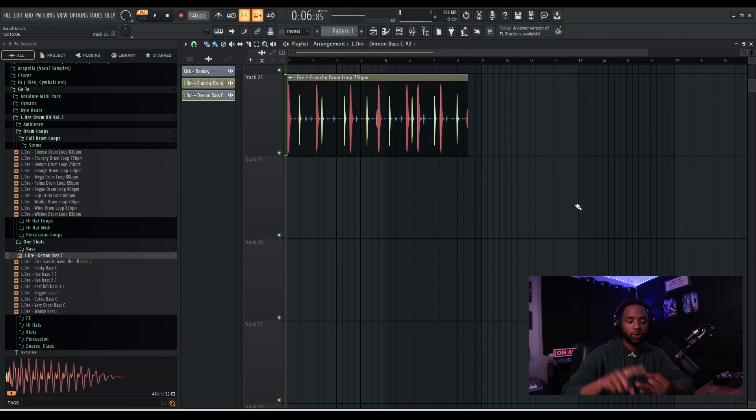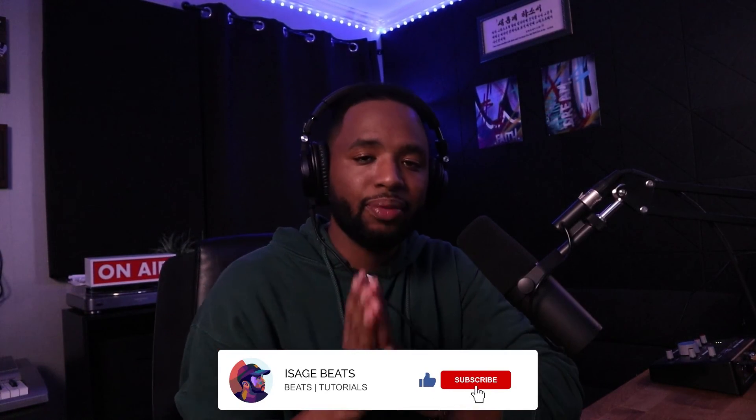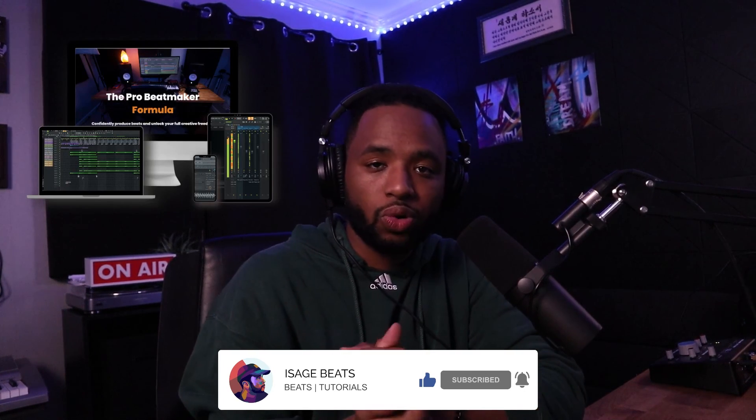If you're doing plugins it's a whole other game - you're downloading those onto your system's program files and they automatically import. That's really it for importing. If you're looking to make better music, I have a course called the Pro Beatmaker Formula - it took me about a year to put together and I'm constantly updating it based on student feedback. It covers everything from the DAW to drums, melodies, and mixing. I'll leave that link in the description - catch you in the next one.